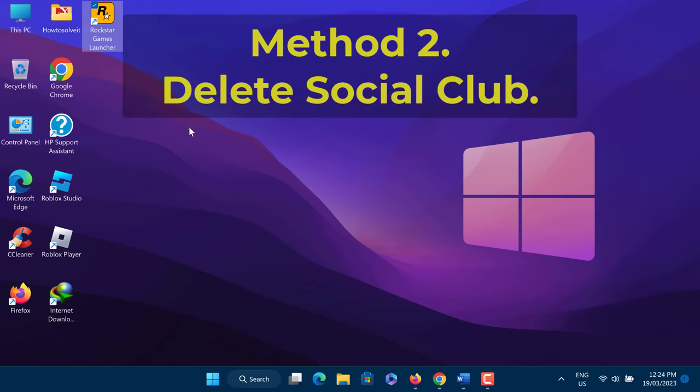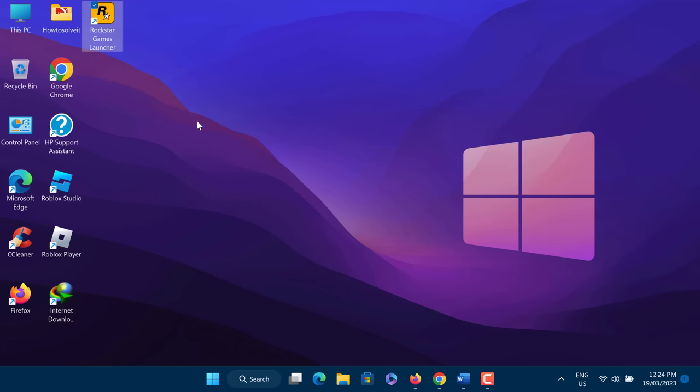Method 2: Delete Social Club. Sometimes the files stored in the Social Club folder get corrupted and can create issues during the launch of the game. To fix Rockstar Games Launcher Offline Mode Error, you need to delete the Social Club folder.